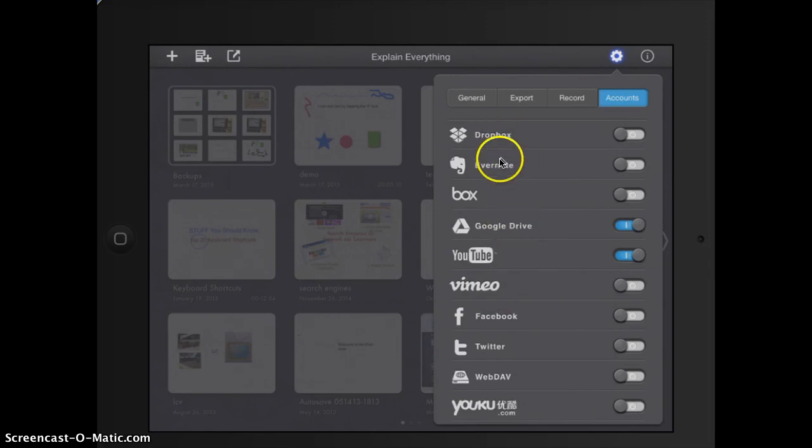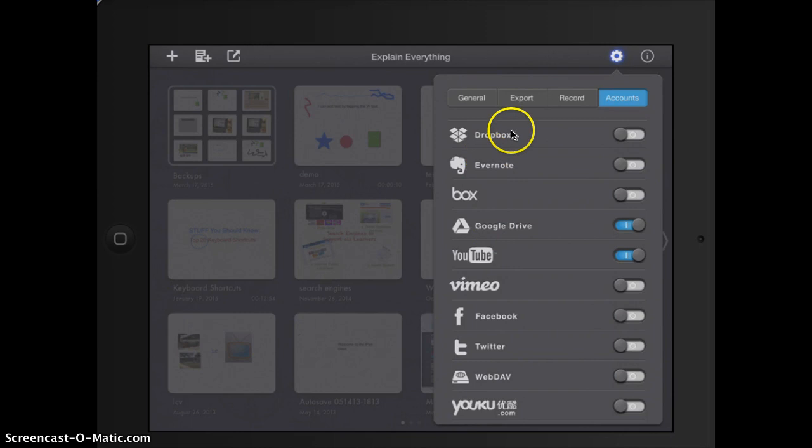If you're using Vimeo or Google drive or even to your Google drive, Evernote or Dropbox. All right. That's all I've got.